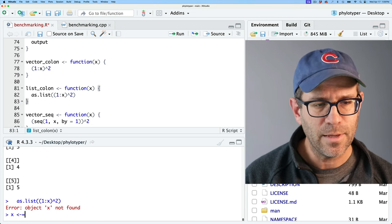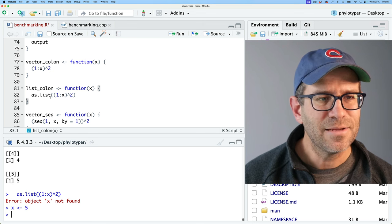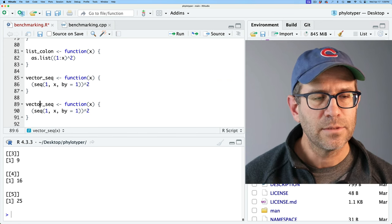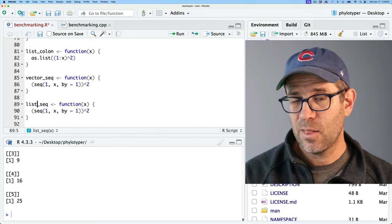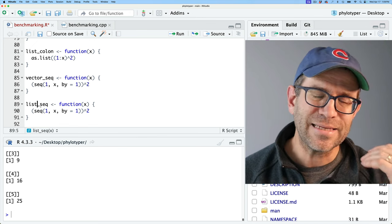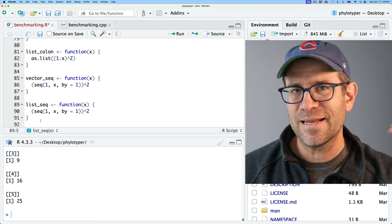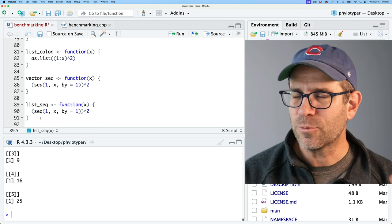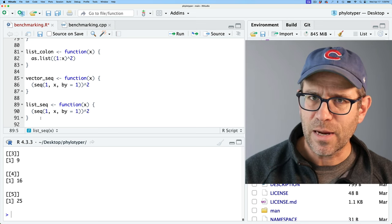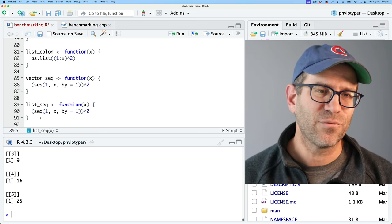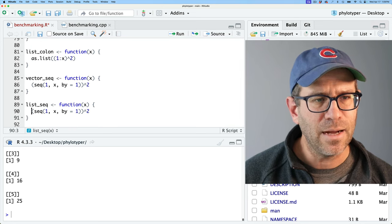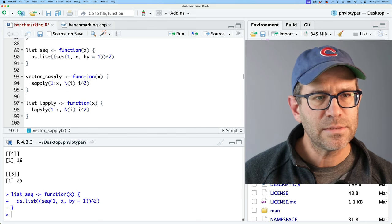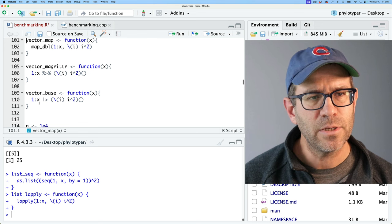We'll add list_seq and list_lapply. I'm going to leave off the pipe-based operations for now. I'll also need to add a C++ version, so I'll come back over to my benchmarking CPP code and copy the vector function from lines 5 to 14. This will be list_rcpp. The output I want to return will be a list. I'll define the list output of length X, then loop through and add the square of i, remembering I minus 1 because R vectors start at position 1 whereas C++ starts at 0.